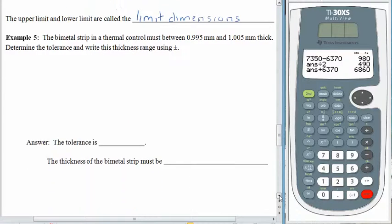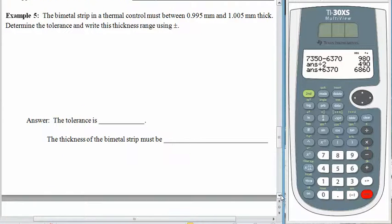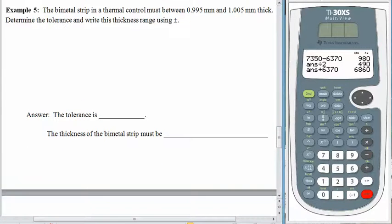In example 5, we have a bimetal strip inside of a thermal control. This bimetal strip is very thin — it's supposed to be between 0.995 millimeters and 1.005 millimeters thick. Our job is to find the tolerance and to write this thickness range using plus or minus. This is a good place to stop the recording and try this one on your own.